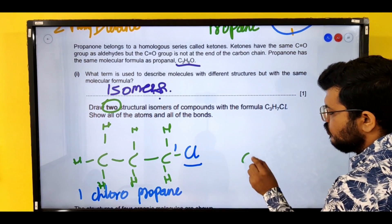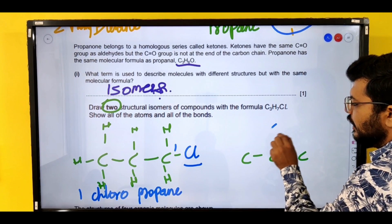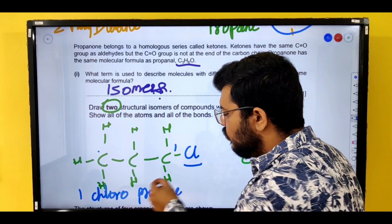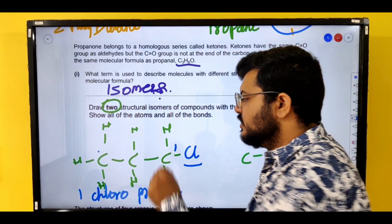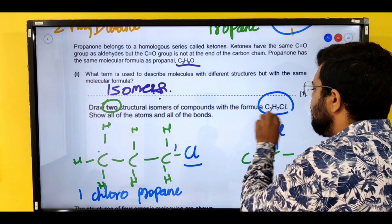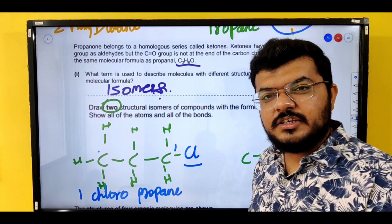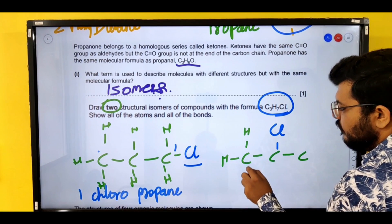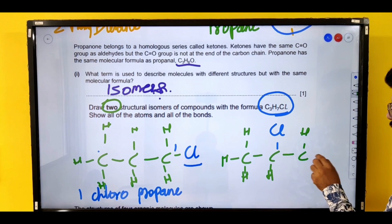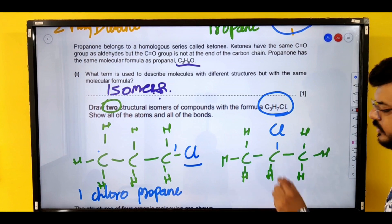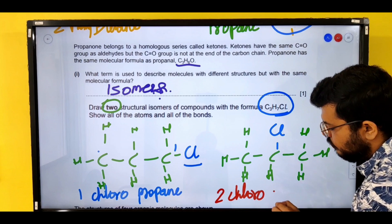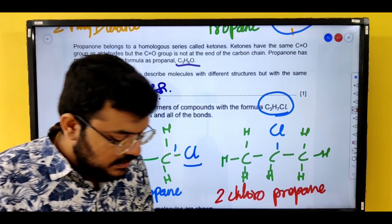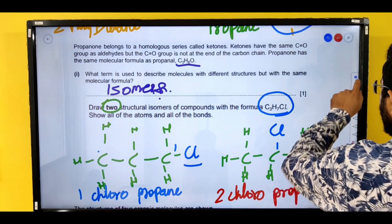For the second isomer, you have 3 carbons again but this time the chlorine is on the second carbon, giving 2-chloropropane. A key way to spot isomers: same number of carbon, hydrogen, and chlorine atoms — same molecular formula — but different names. These are the two possible ways in which C₃H₇Cl can occur.